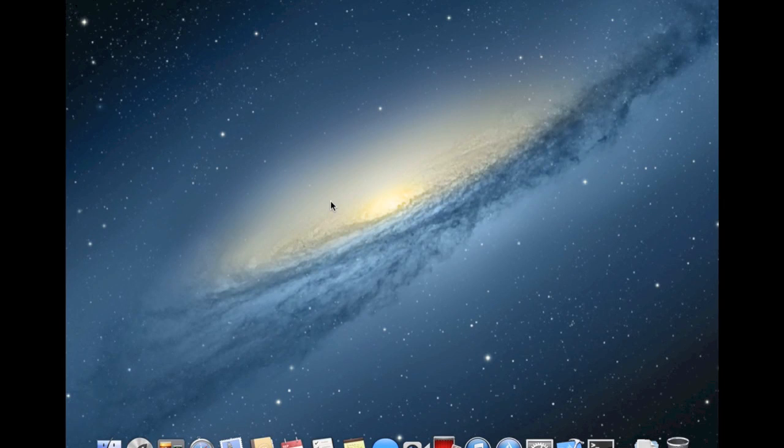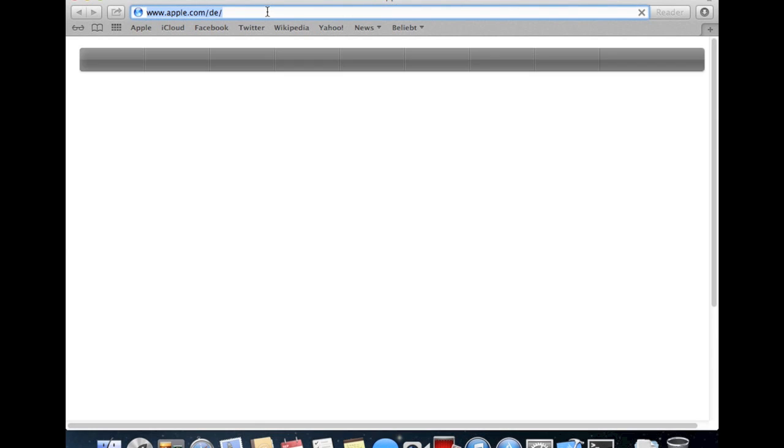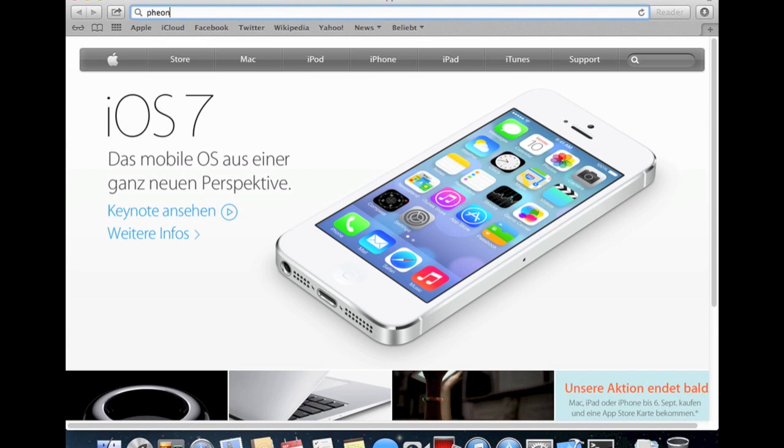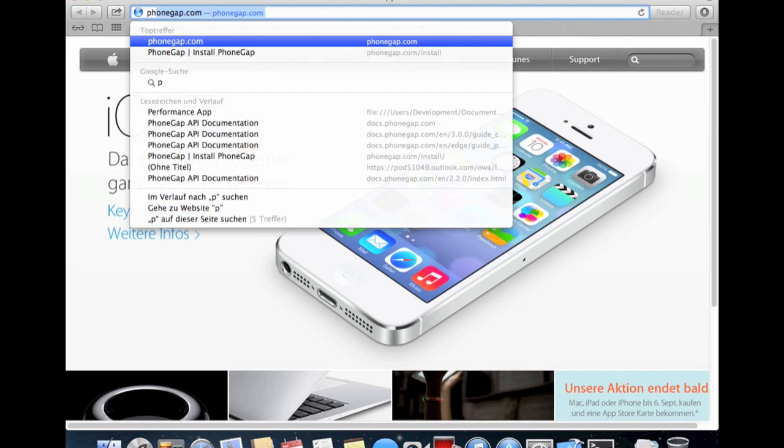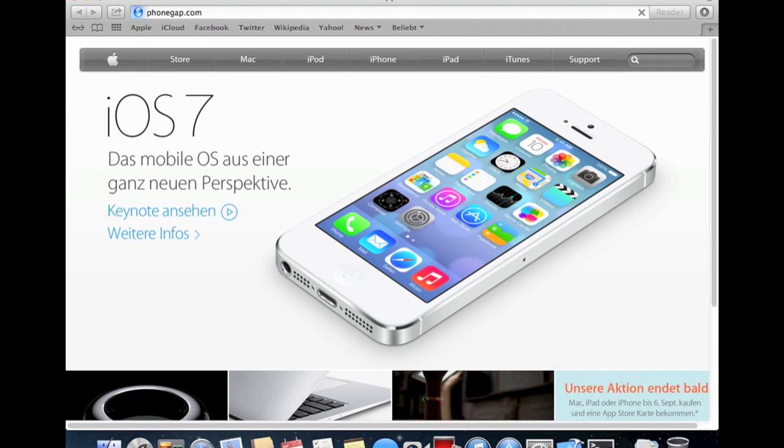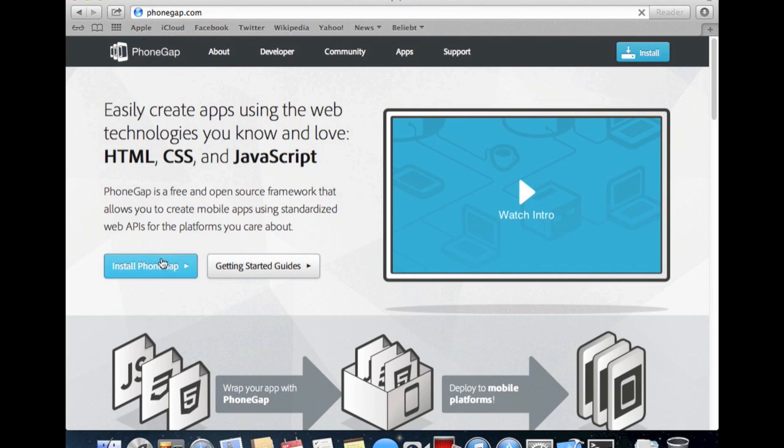Today I'm going to show you how to write a simple iOS app with the PhoneGap framework. If you don't have PhoneGap installed, simply go to the PhoneGap webpage and download the install files as you can find on Install PhoneGap.